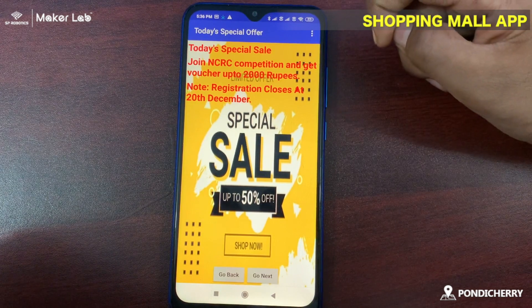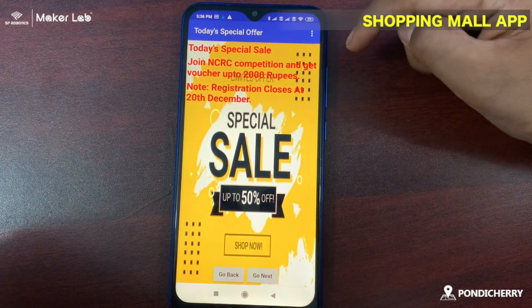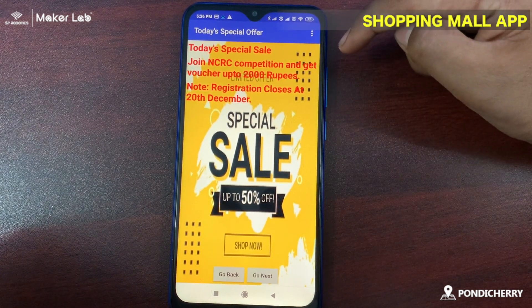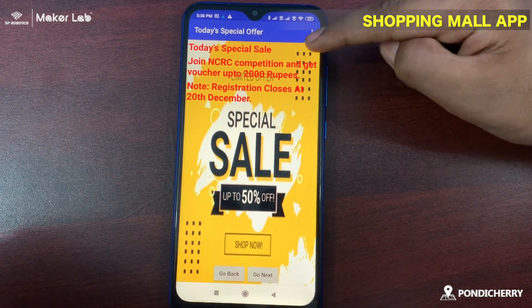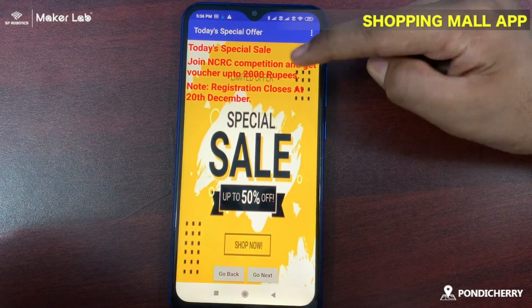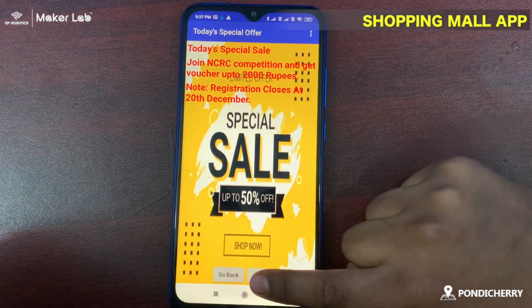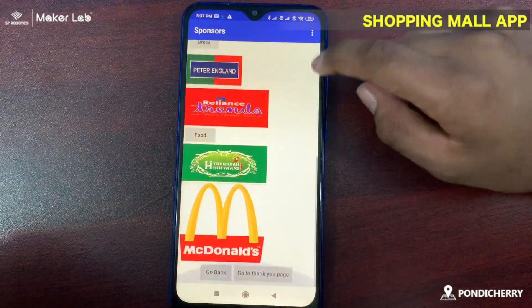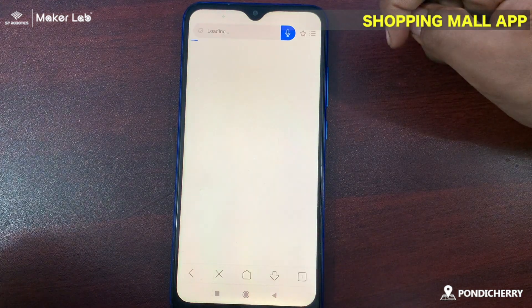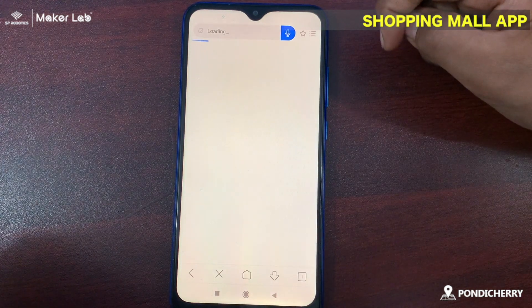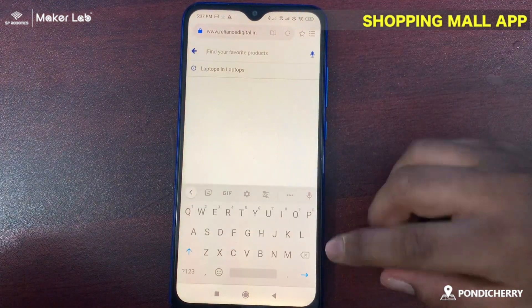I have also created a special offer. Today's special offer: join the MCRC competition and get a voucher up to Rs. 2000. Registration closes on 28 December. Then you can click next and do your shopping. For example, if I am clicking on Reliance Digital and searching for a laptop.